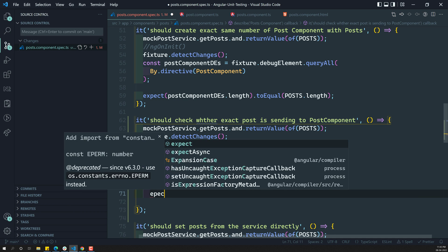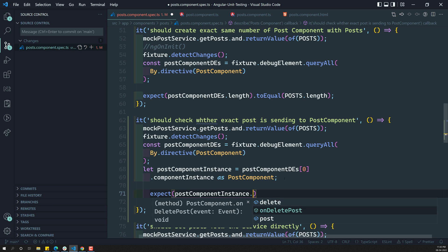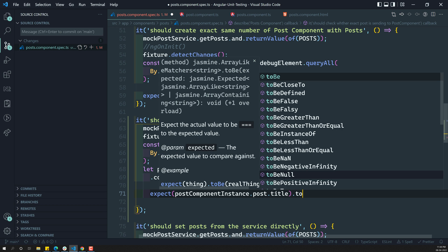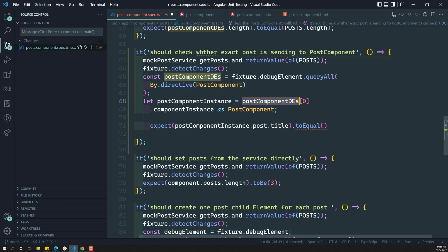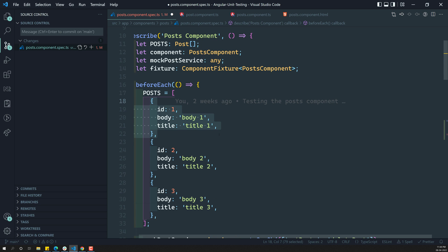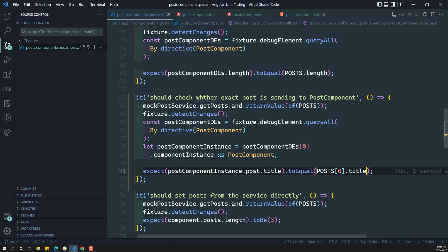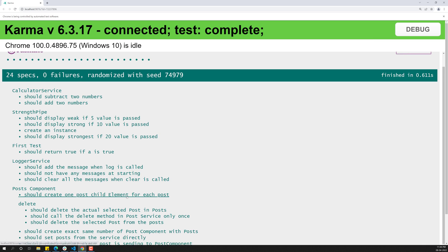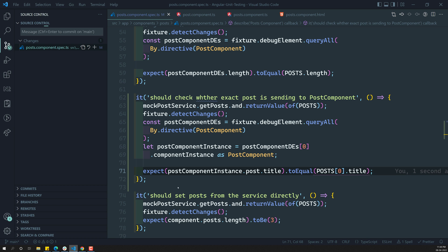Now, what I need to do is: expect postComponentInstance.post.title to be equal to — so, what debug element did I take? The first debug element — the first child component. That means we need to check that the first post has to be passed to this first child component. I need to check the title and the component instance title so that the two titles match. So, I will write posts[0].title. If you try to test it, the test has been successfully passed — it is telling that "should check whether exact post is sending to the post component" — it is exactly matching.